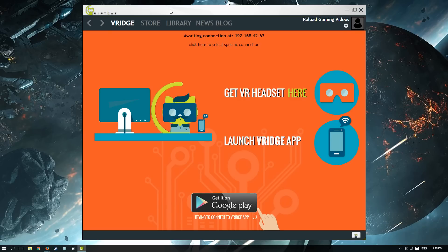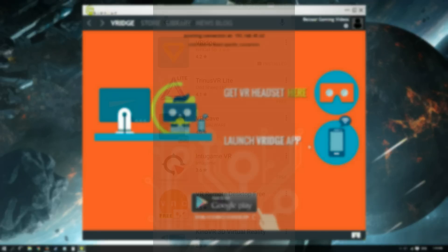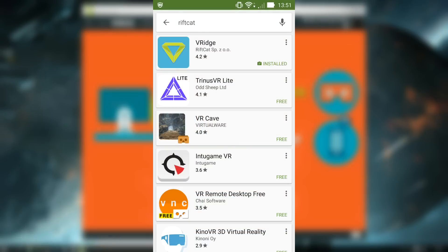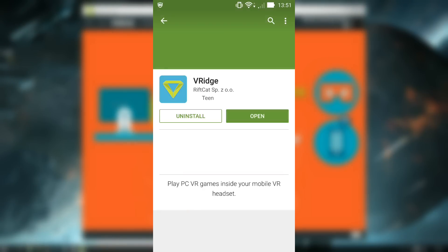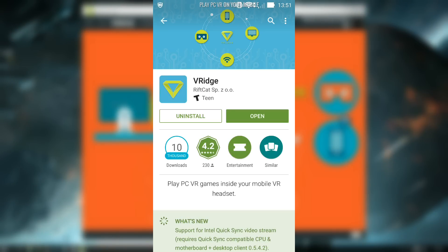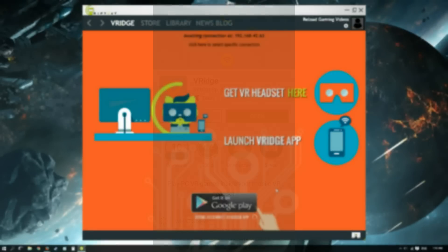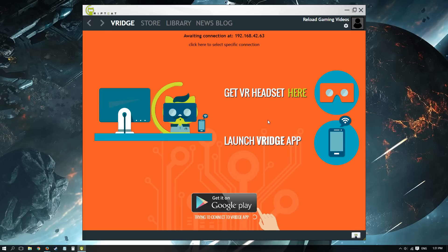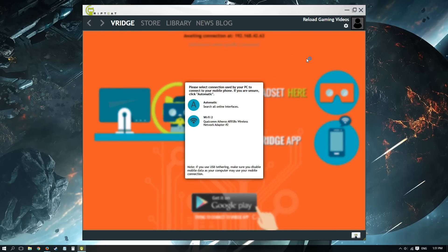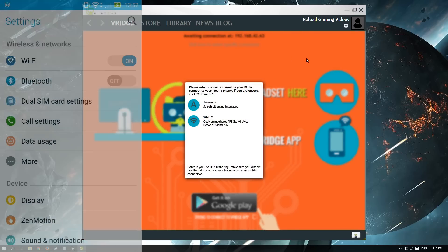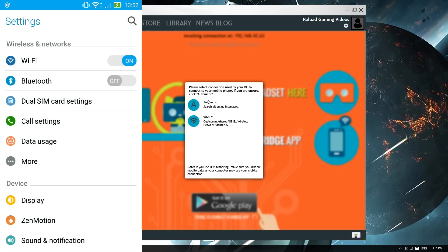You can search for RiftCat or VRidge in your Google Play Store, and then launch the app once it's ready. You have a few options to connect your phone. You can do it through WiFi or through USB tethering. If you do it through USB, make sure you turn off your cellular data just in case.